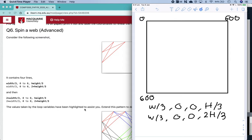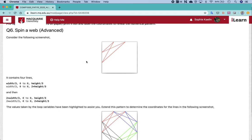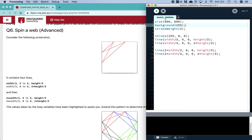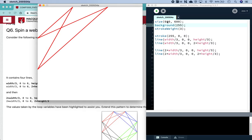Hi everyone, today we are going to look at the advanced question from the Loops 2 workshop, the spin web question here. To get started with this question, you're given already some four lines of code to complete the red lines. I've got that code here in my processing window so we can run that. It works, and I've chosen 600 by 600 as my size. You can do whatever size you want, this will be a scalable program. So what we want to do with these lines is have a look at them and try and identify some patterns like what we do with regular loops.